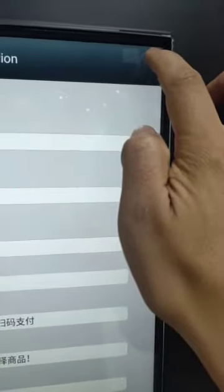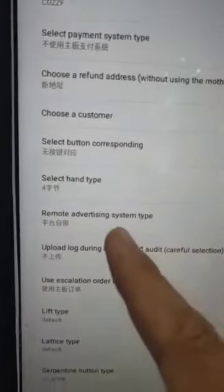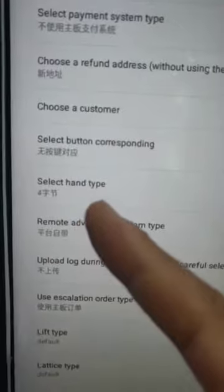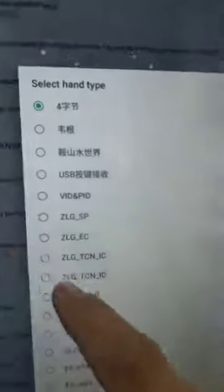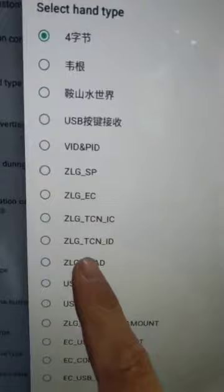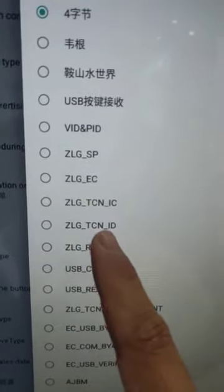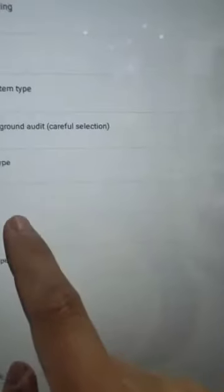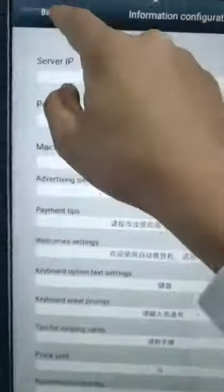Press the right button, then the left button. There is an option — select the hand tab. Choose ZLG TCN ID, then confirm and go back.